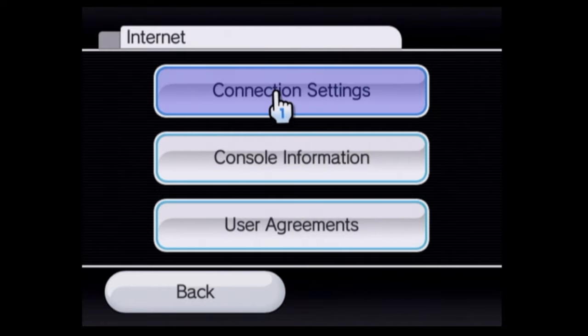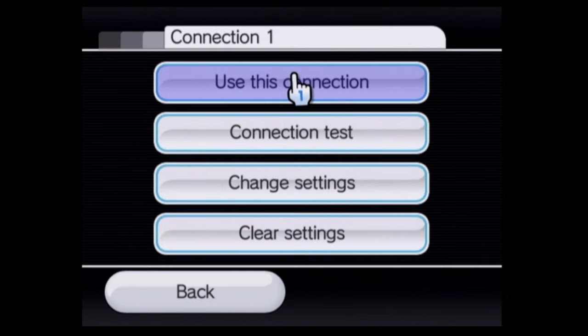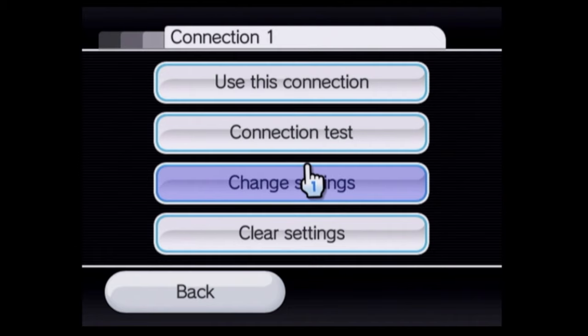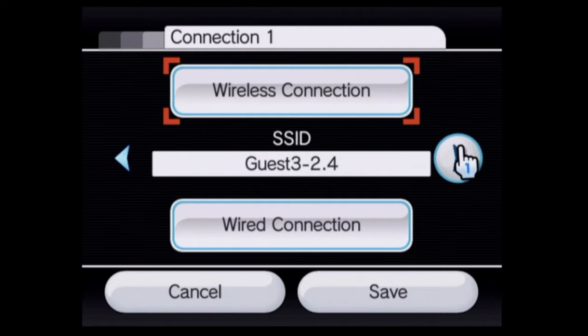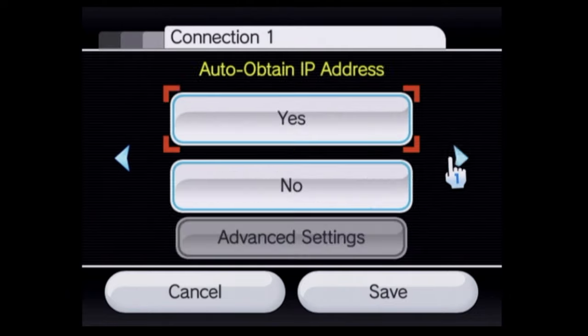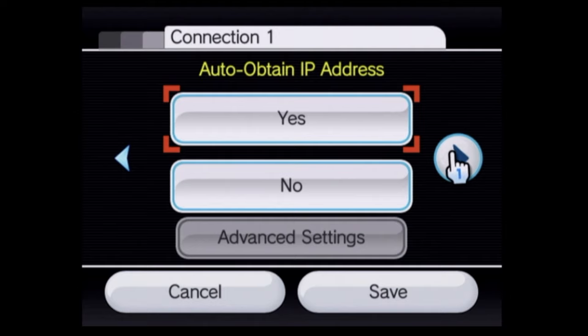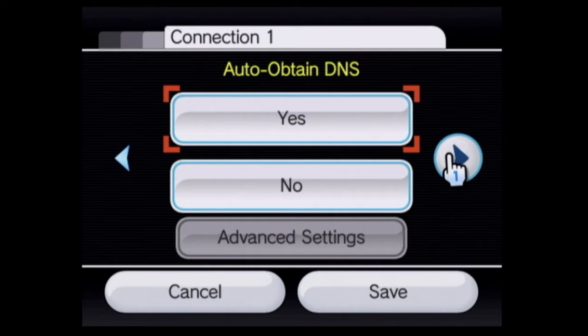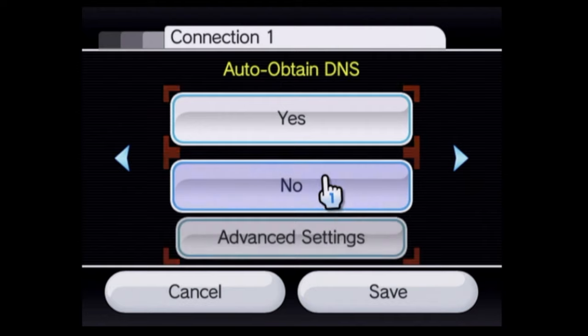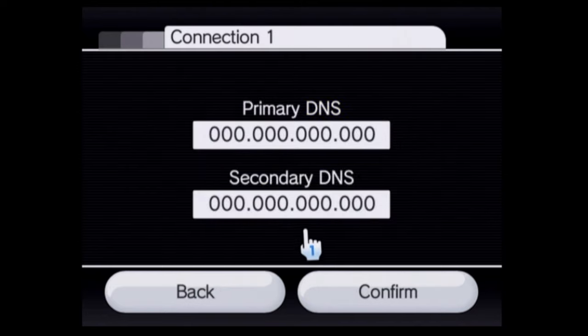Use the pointer to select the active wired or wireless internet connection that you're using. From here, navigate down until you get to change settings and then select change settings with the A button. In the change settings option, use the pointer to navigate over to the right arrow and select it with the A button and keep selecting it until you get to the option for auto-obtain DNS settings. You'll need to change to manual DNS settings. Use the pointer to navigate over to no and then click on no with the A button.